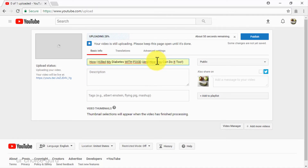So we are going to use this information to create our title with our target audience in mind — we are going to type 'How I Killed My Diabetes with Food and How You Can Do It Too.' As you can see, we are telling our target audience how we killed our diabetes, which is what they want to know how to do. We are telling them we did it with food, which adds an element of surprise and a wow factor. And we are telling them how they can do the same, which is the benefit.